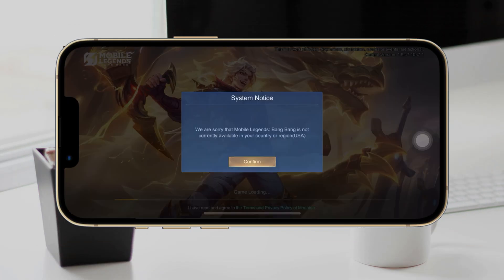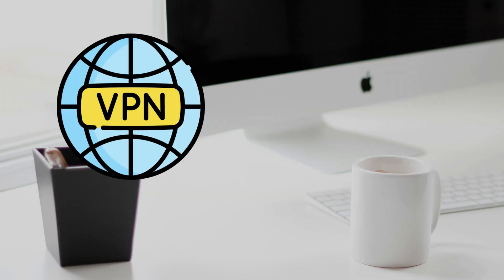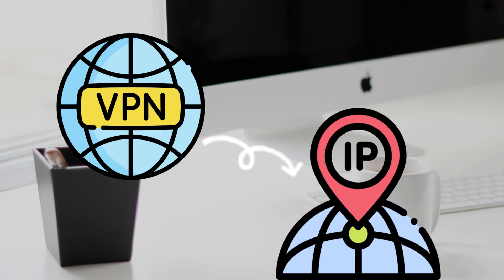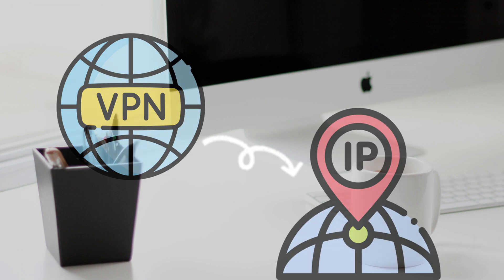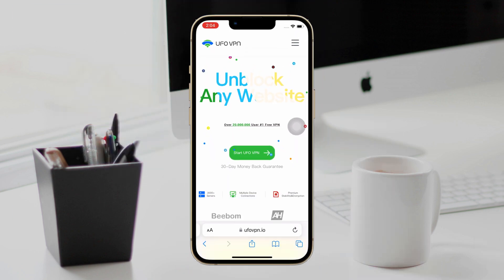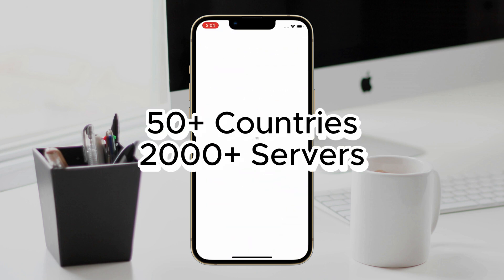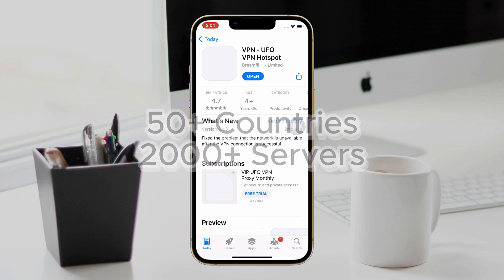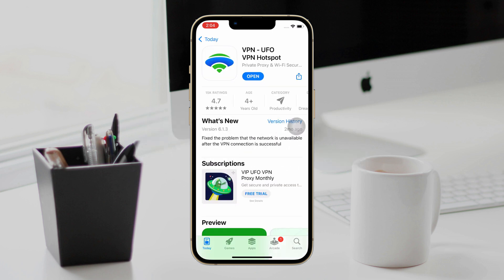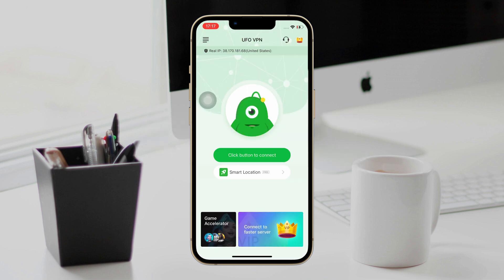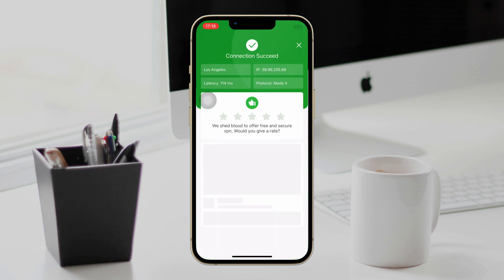But when getting an app that is not available in your country or region, you cannot use it normally on your iPhone. You need a VPN to change your IP address to the available countries or regions. UFO VPN is a good choice — it provides more than 50 countries and 2,000 servers to help you speed up gaming, streaming, and browsing. Just download UFO VPN on the App Store or Google Play Store to enjoy your smooth online journey now.